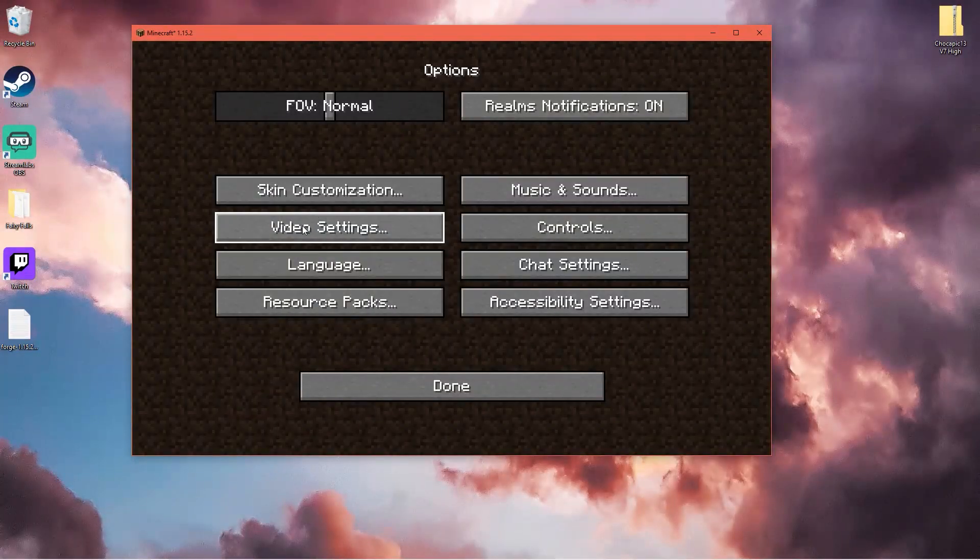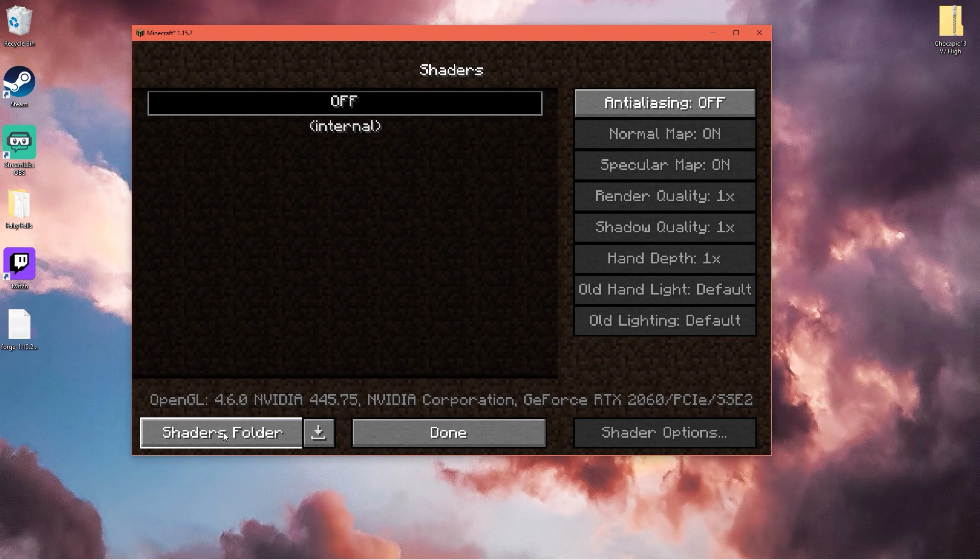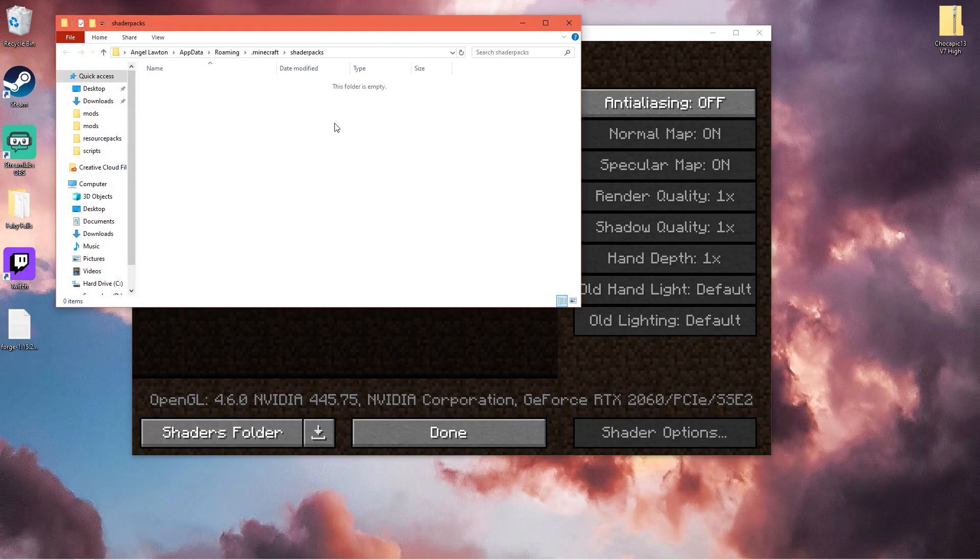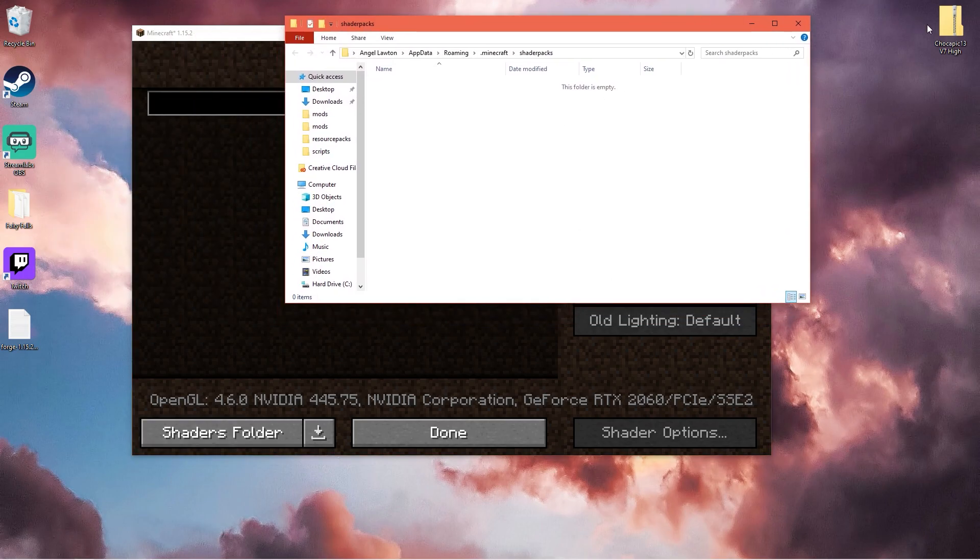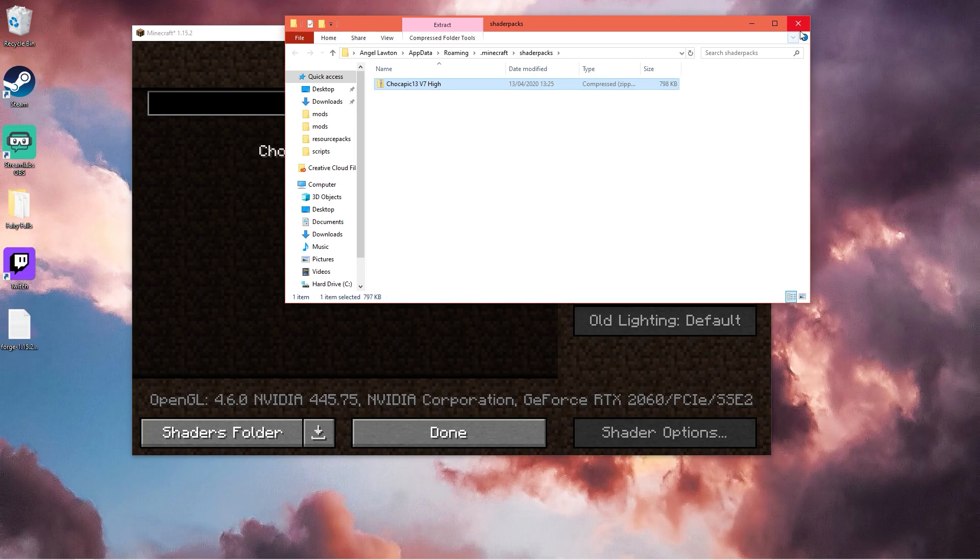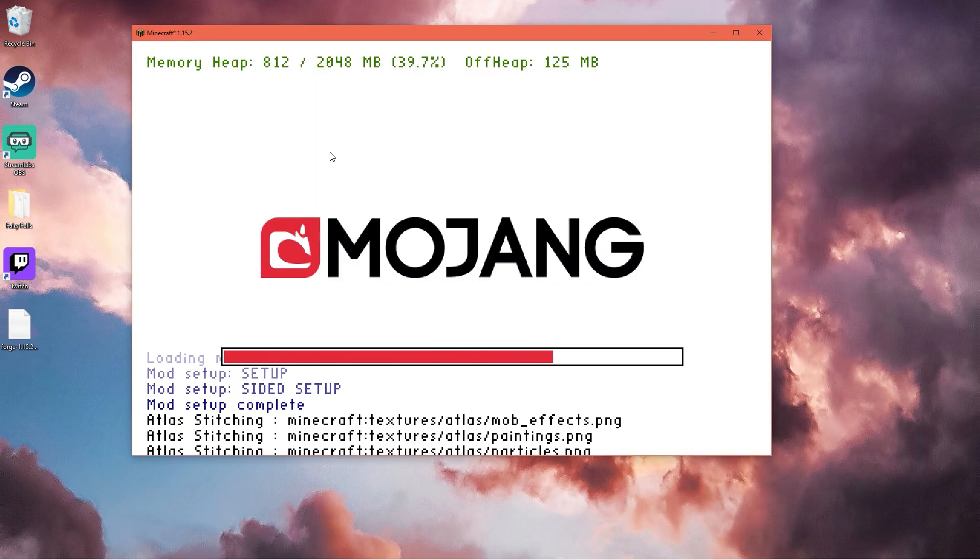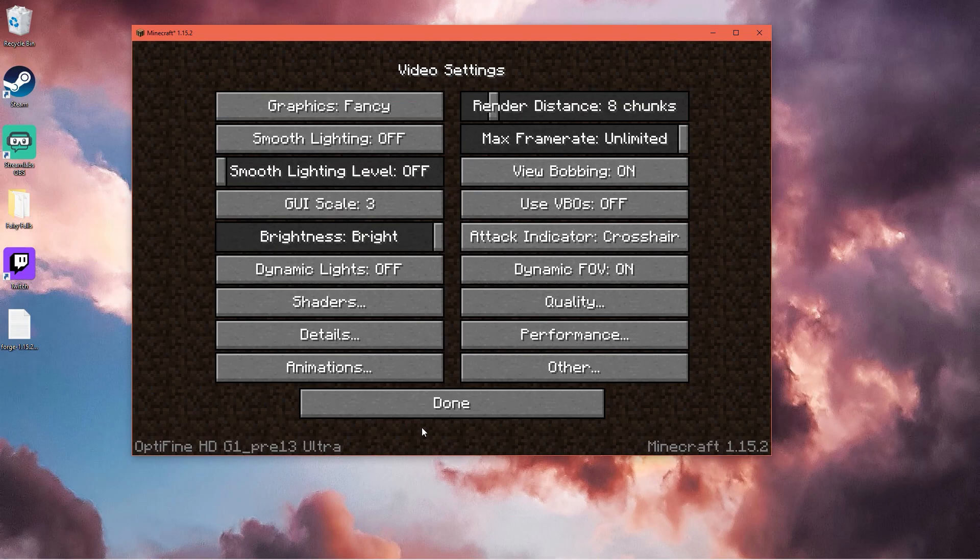You want to click options, video settings, shaders, open shader folder which is this one. Then you can just drag it in. It will appear. Click on it and it will load. So now we have it loaded.